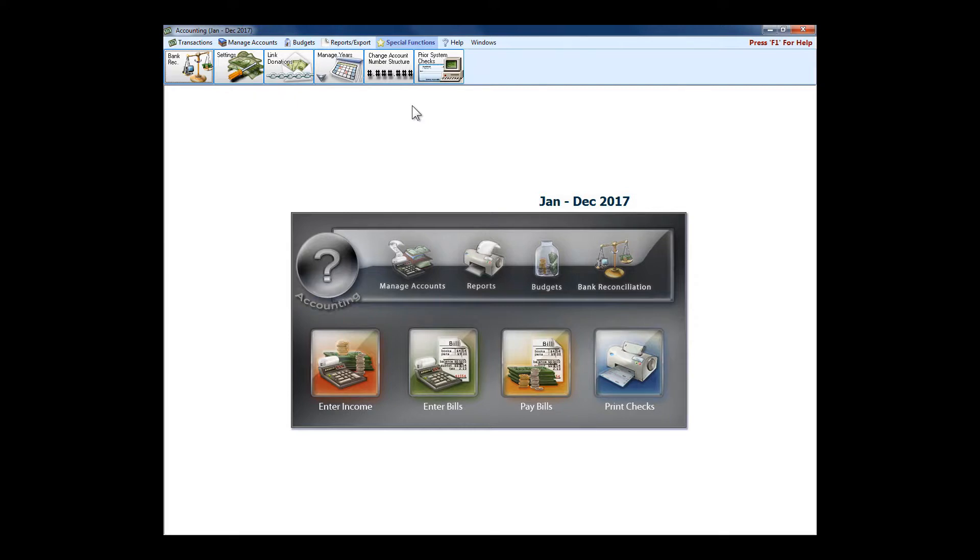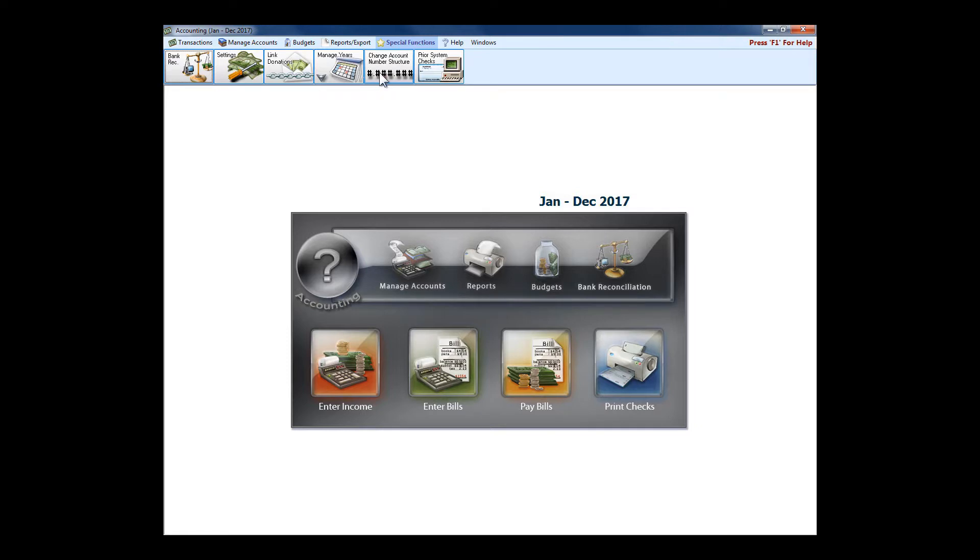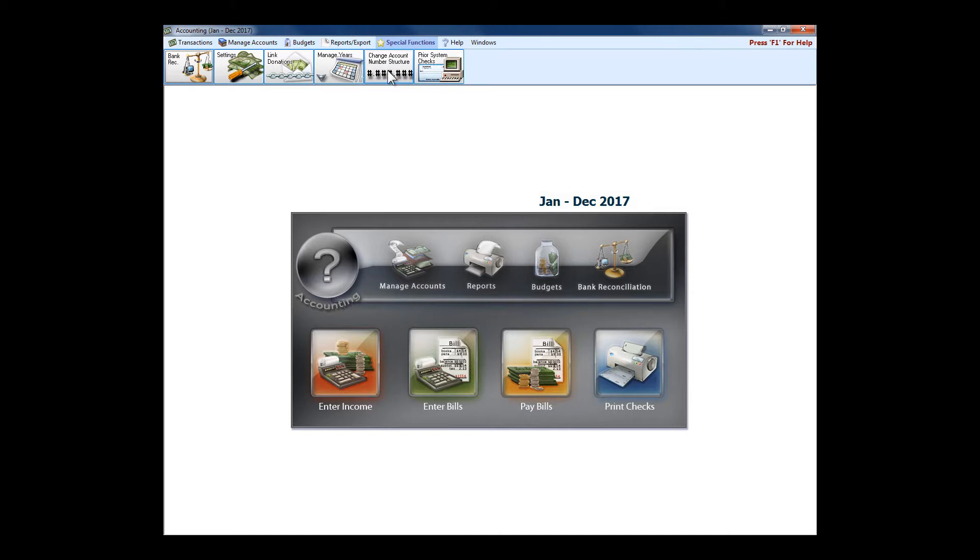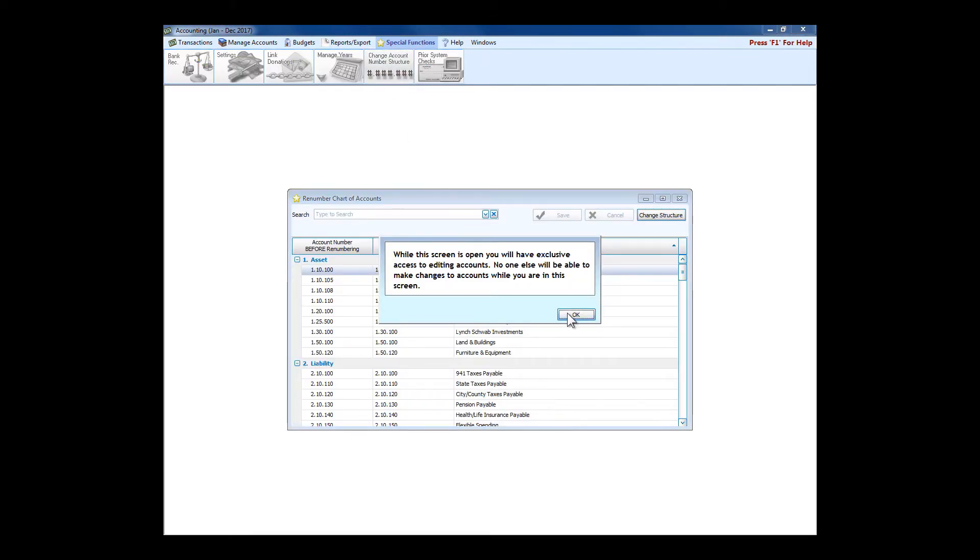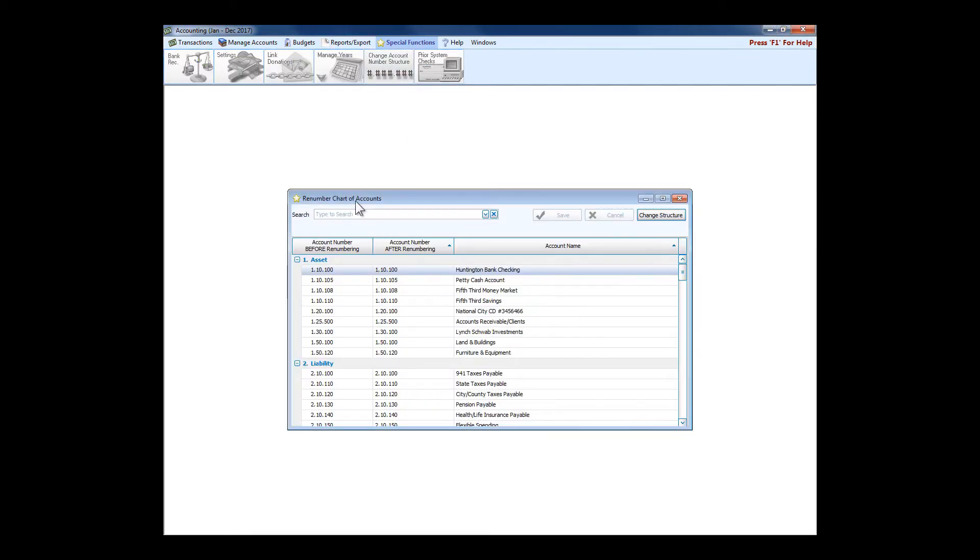Much like envelope numbers in donations, you can choose to or choose not to use account numbers. You can just use Church Windows accounting with just account names. If you do choose to use account numbers, you can control the structure of it. Some churches just want a four-digit account number. Some might want six digits with the period in the middle. Some might want what you see on the button here, which is digit-period-three digits-period-three digits. So you control exactly how the account numbers look if you choose to use them.